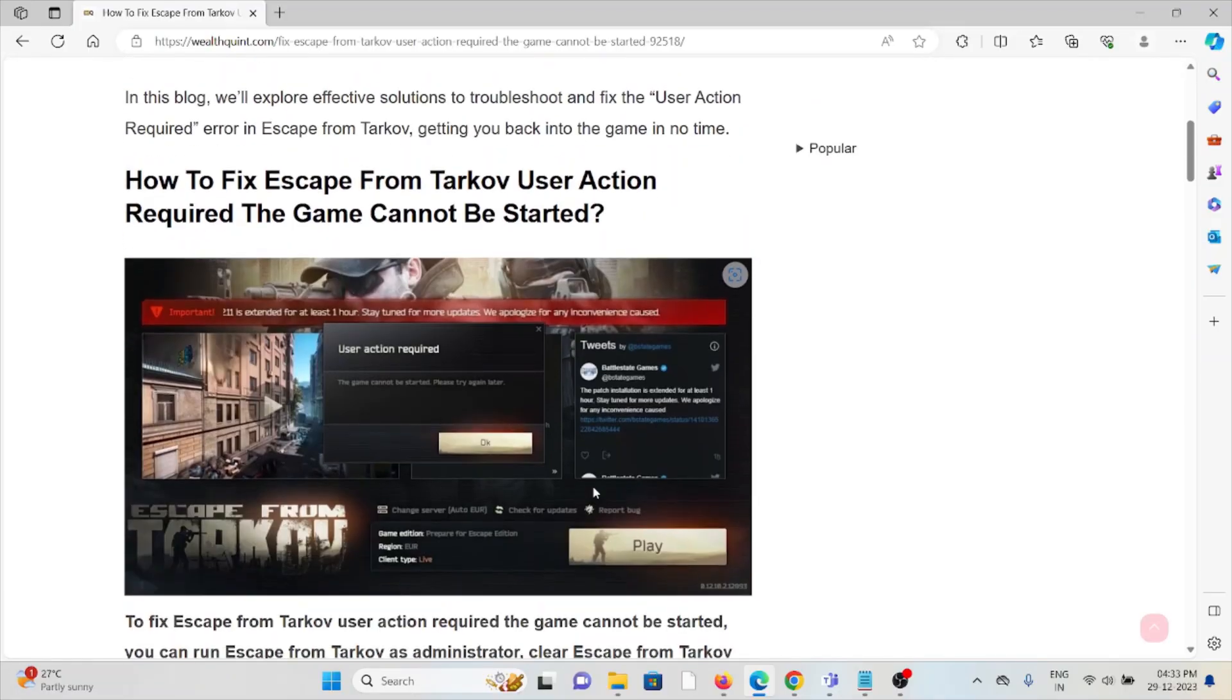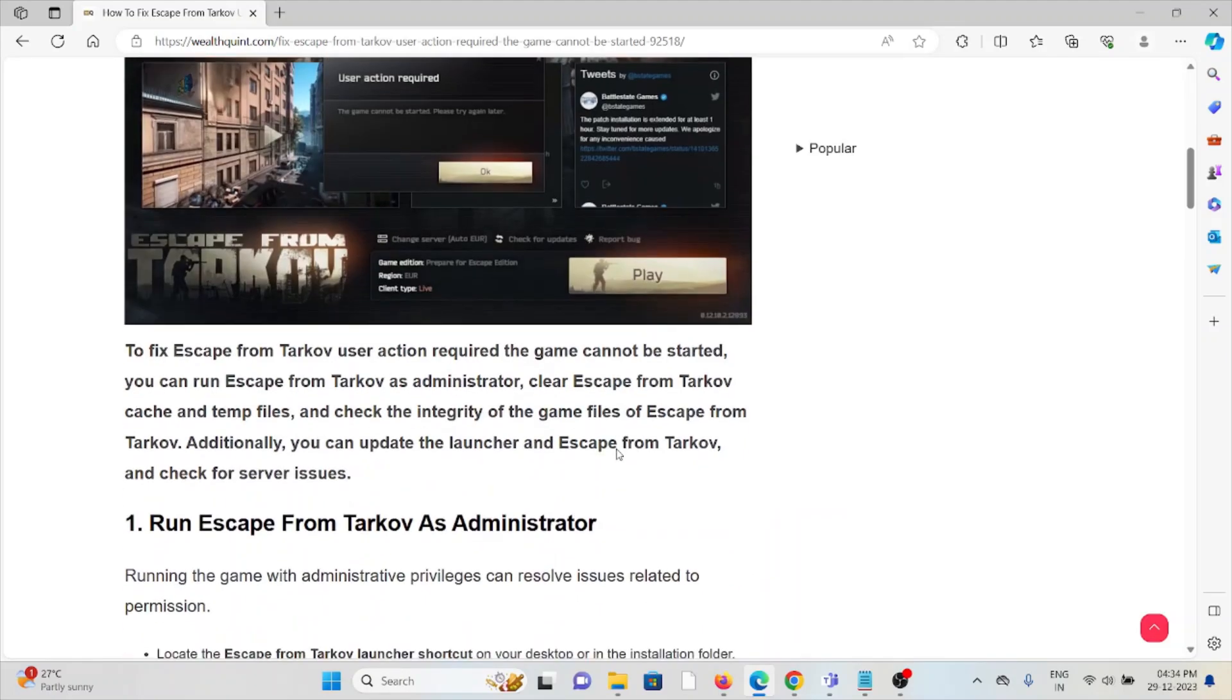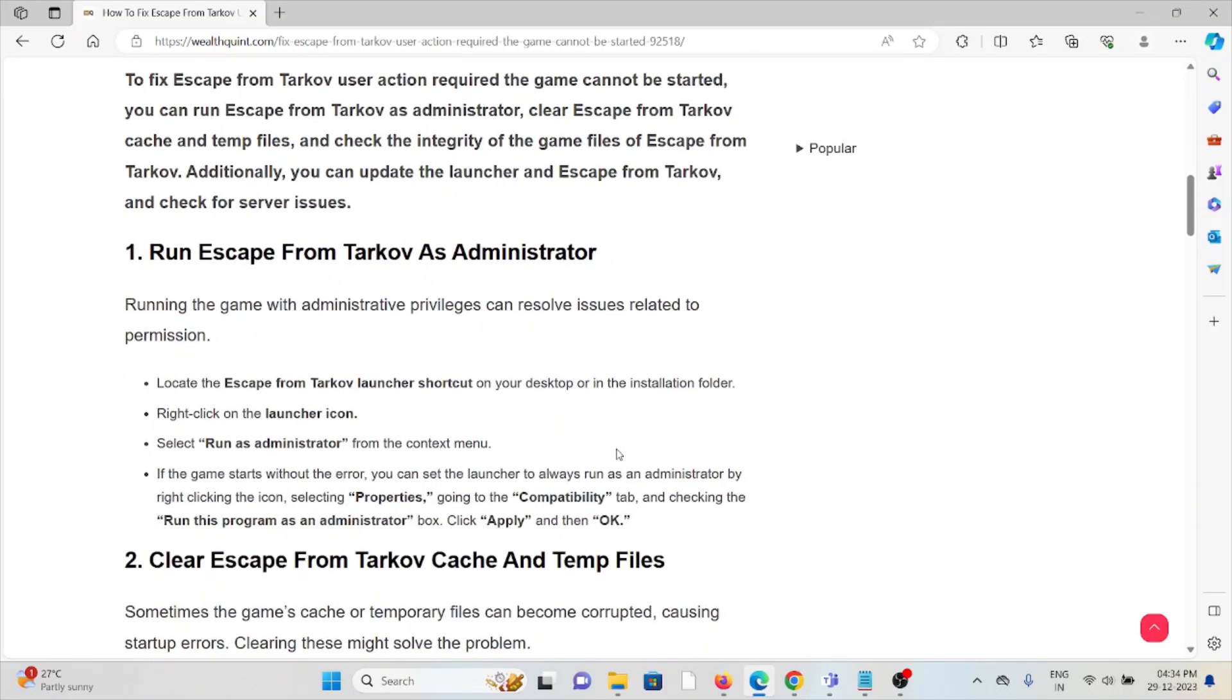But fear not. In this video we'll explore solutions. Let's see how to fix the Escape from Tarkov User Action Required error. The first method is: run Escape from Tarkov as an administrator.